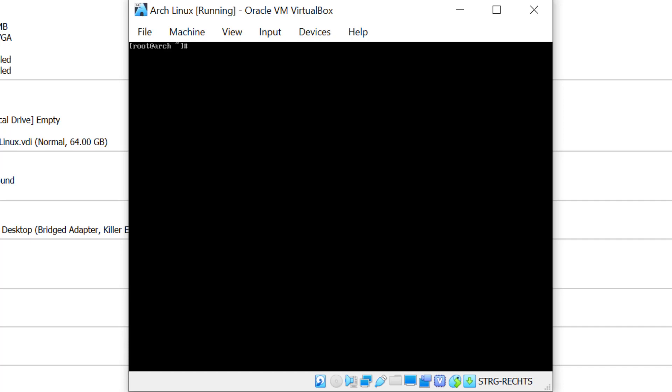Now we are ready to install the desktop environment, but before we do that let me start the SSH so that I can go full screen with bigger fonts. I'll type in systemctl start sshd and hit enter.